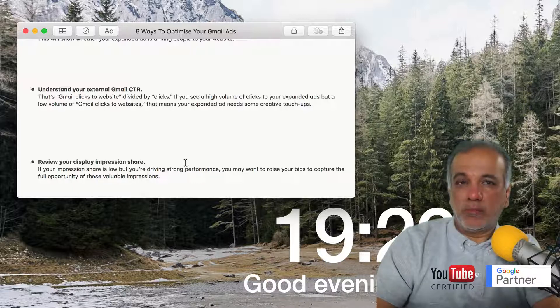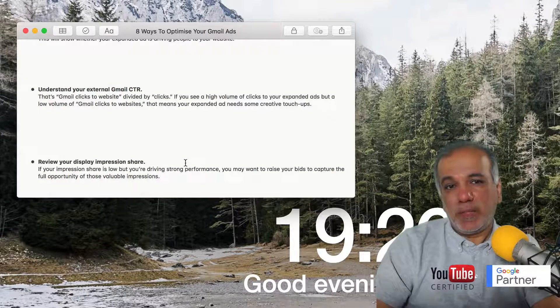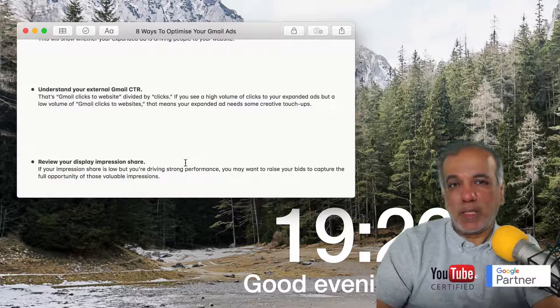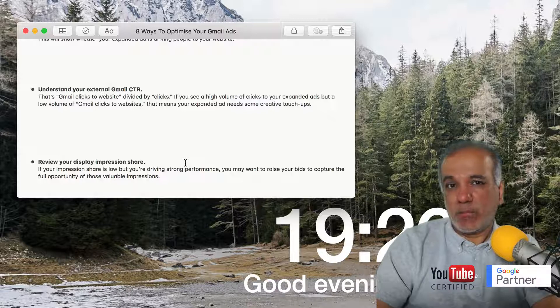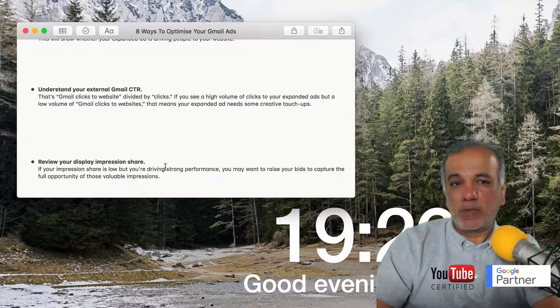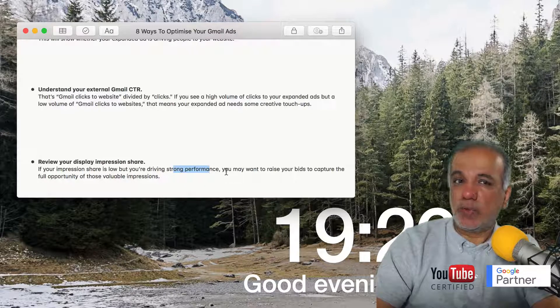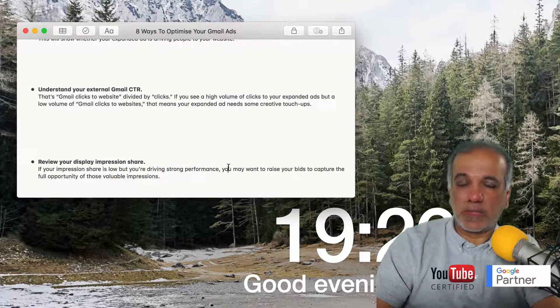Sometimes you may be limited by budget as well. So increase the budget because your campaigns are performing and you don't want to be losing out on those impressions.